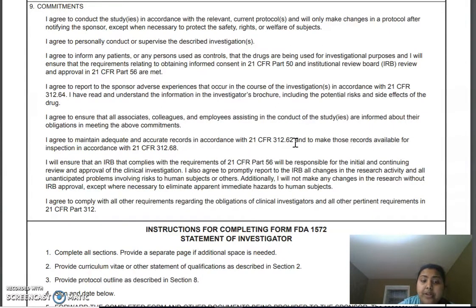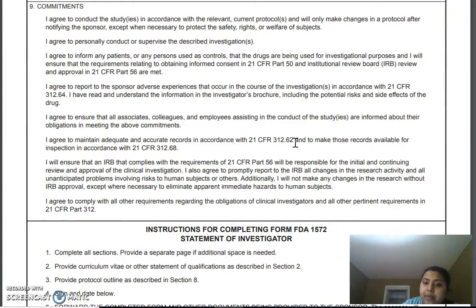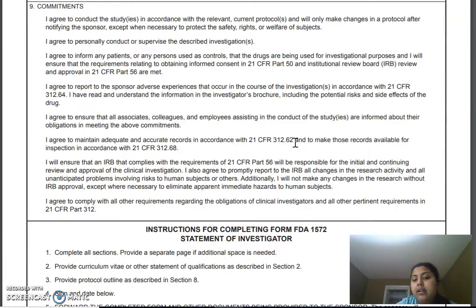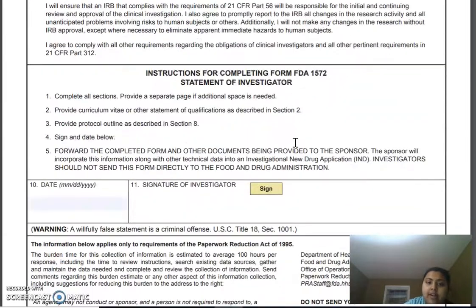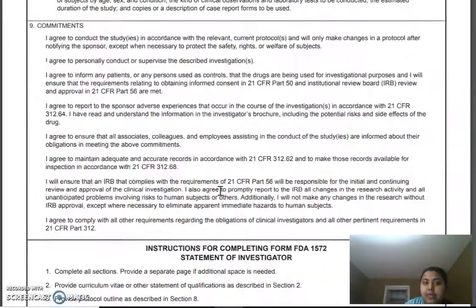Then: 'I will ensure that an IRB that complies with the requirements of Part 56 will be responsible for the initial and continuing review and approval of the clinical investigation.' The principal investigator also agrees to promptly report to the IRB all changes in the activity and all unanticipated problems. As explained earlier, any changes a principal investigator proposes during the study must first go through IRB and FDA or concerning health authorities for approval before they can be implemented. There is then a date and the investigator signs the form, committing to all these obligations.